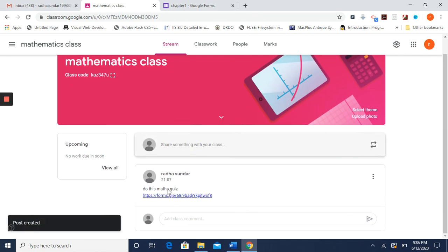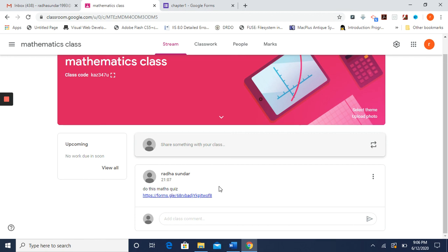The quiz link is now posted in the classroom stream. As soon as students have joined the classroom, they can see whatever you post there. They can see this link and attend the quiz directly.